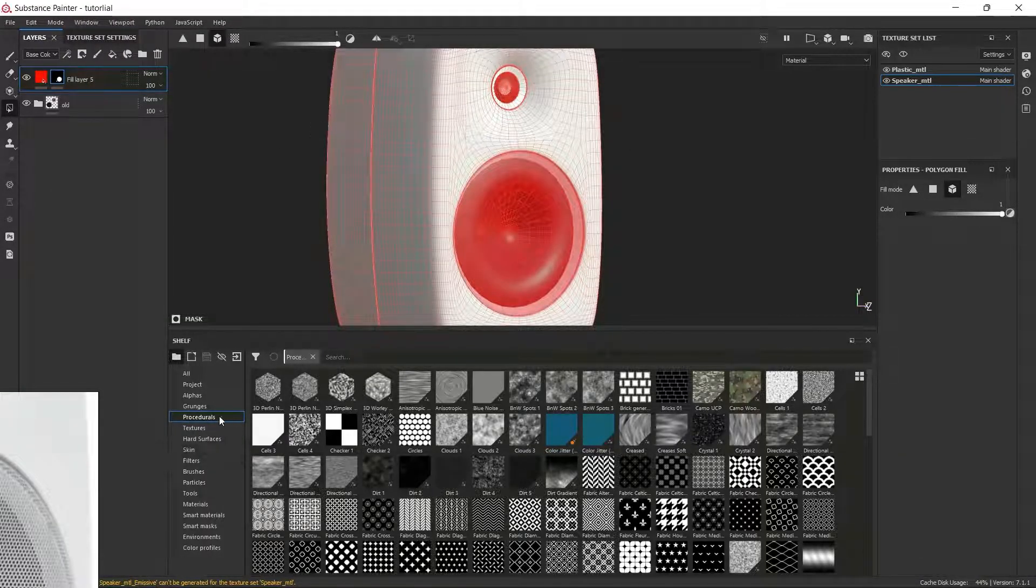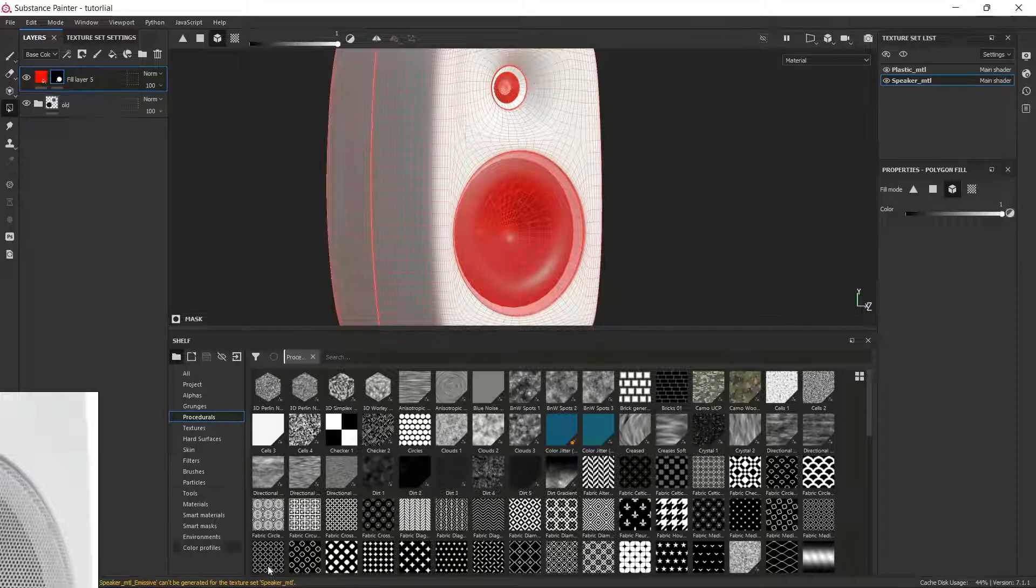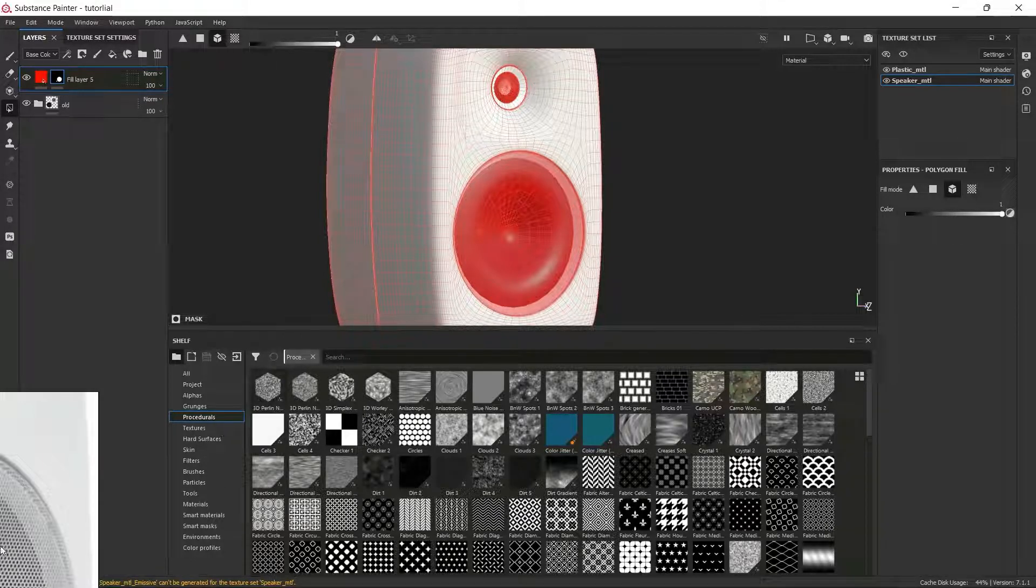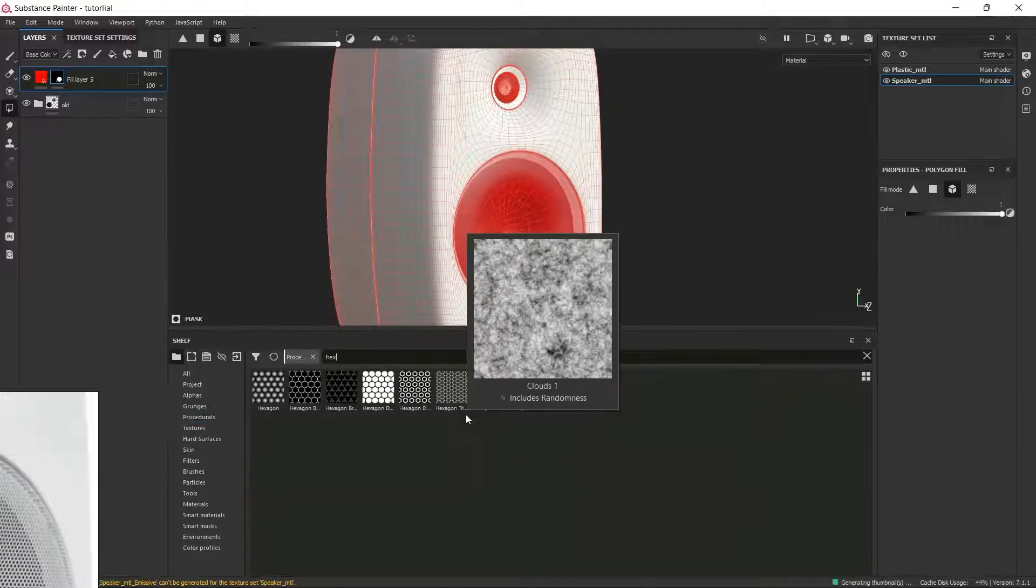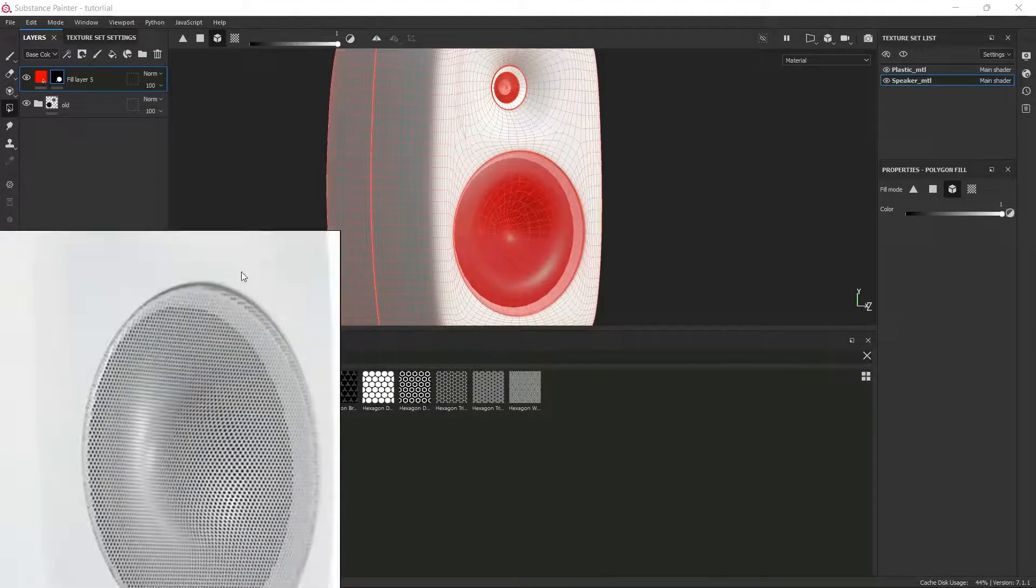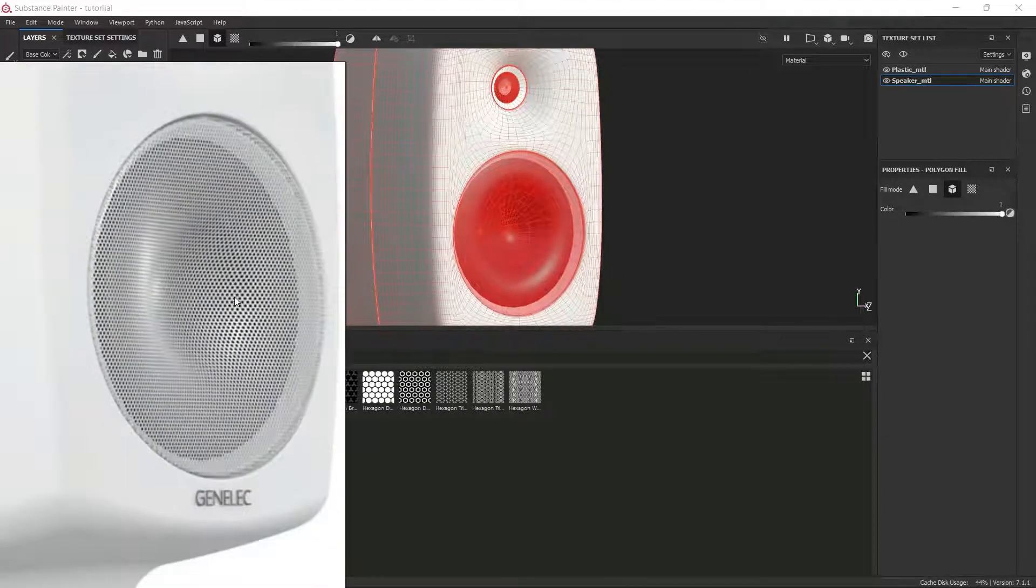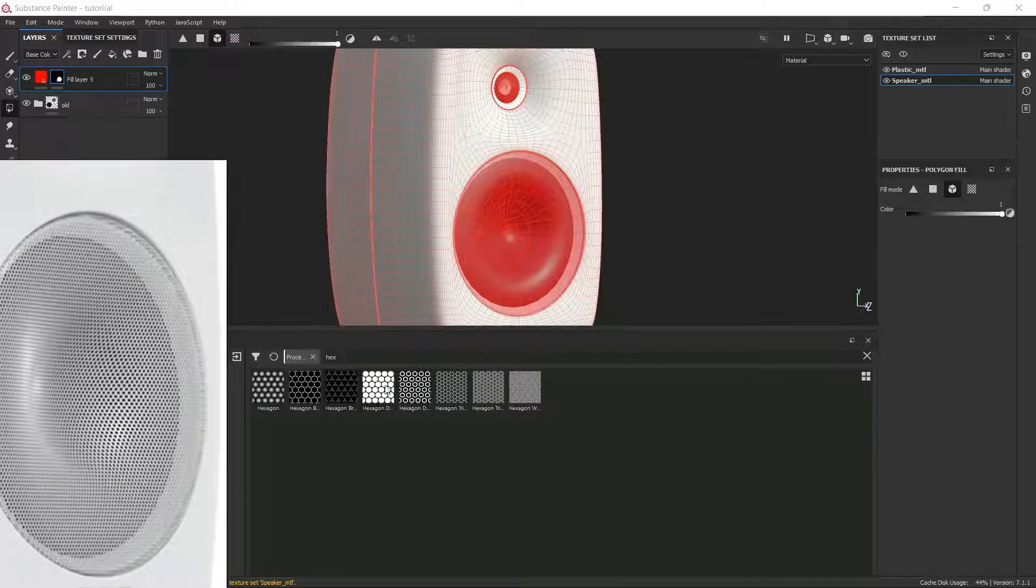Now I'm going for the Procedural tab and then I will start typing hexagonal. As you can see right now, my pattern is matching with this hexagonal shape.